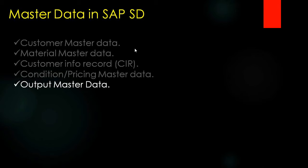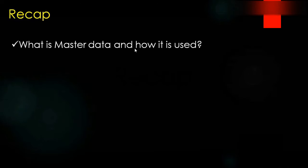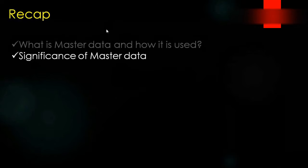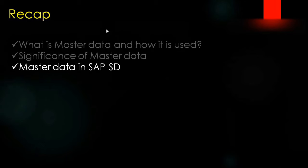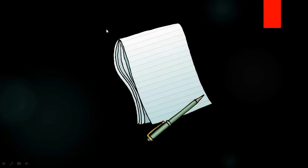In the next videos I am going to show you one by one how to create and maintain these master data in SAP SD. So today we learned about what is master data, how it is used, the significance or importance of master data, and the master data that we use in SAP SD. That's all for this lecture. I will catch up in the next video.